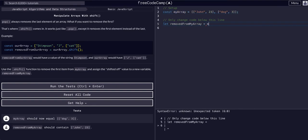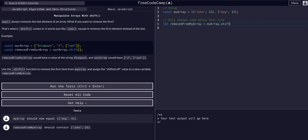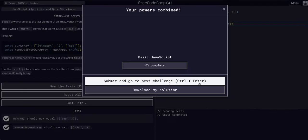So we are going to say my array dot shift, and that's all we should have to do.